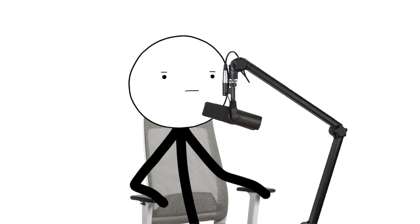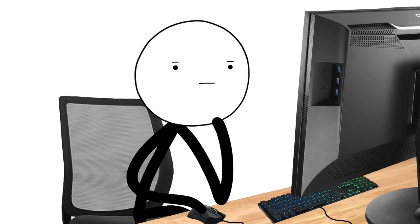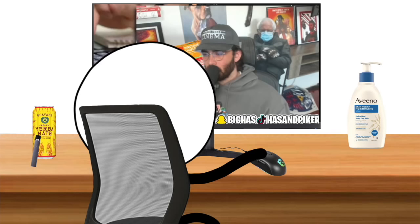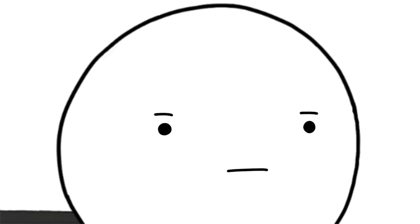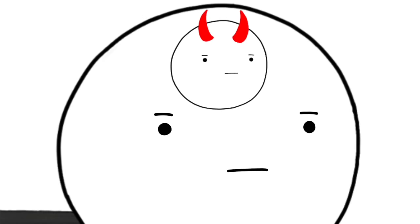Dude, are you ever just like enjoying a good YouTube video? Like you're fully invested in it, it's got your full attention, but then all of a sudden like this impulsive voice in your head is just like, 'Hey man, you don't want to spend your attention on this YouTube video. No, you're gonna want to click out of this video and come on a little adventure with me.'